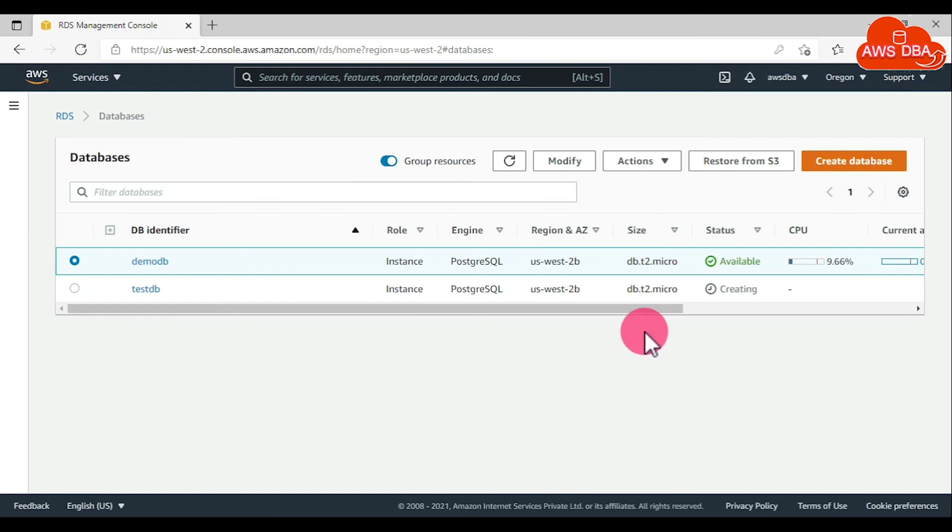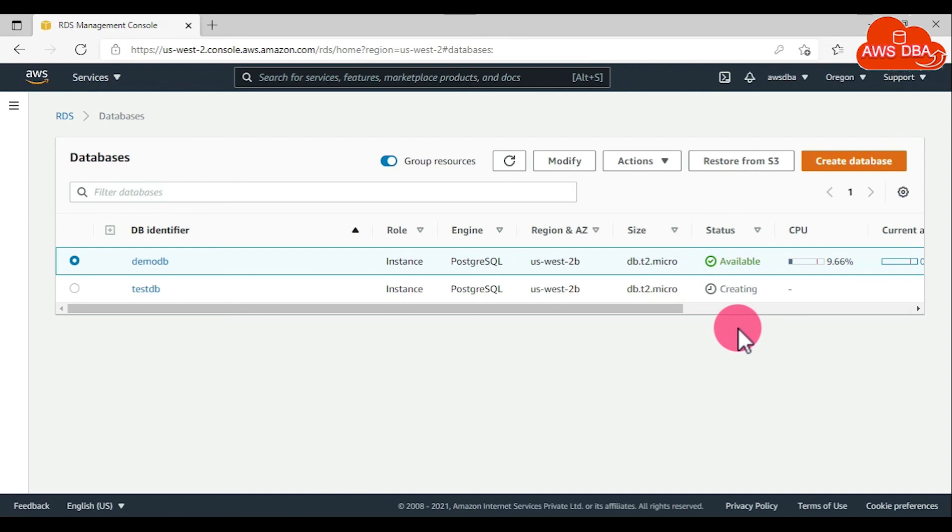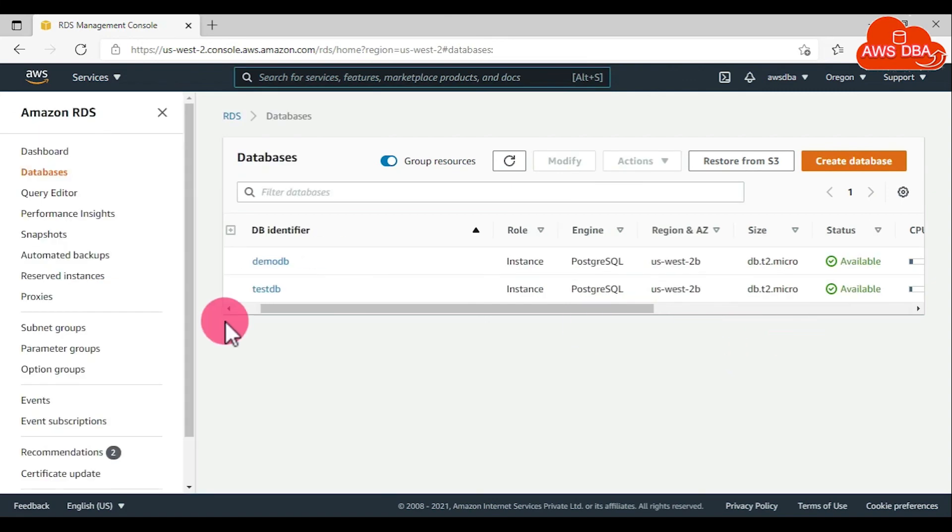Now our target database is in creating state. It will take some time to create the DB instance. We need to wait for some time. Now our DB instance is created and it is in available state.